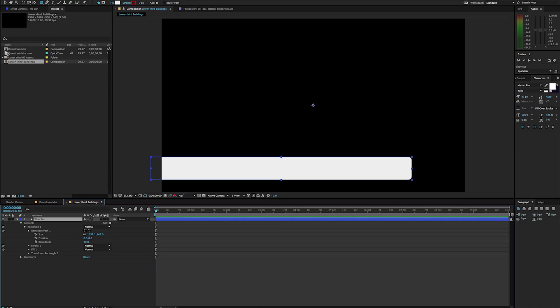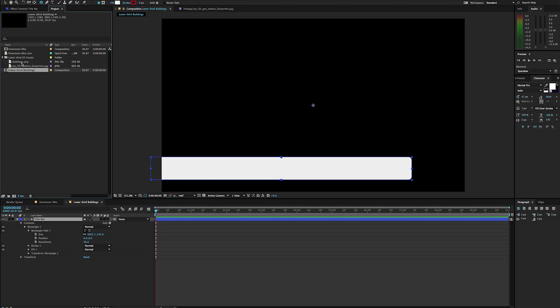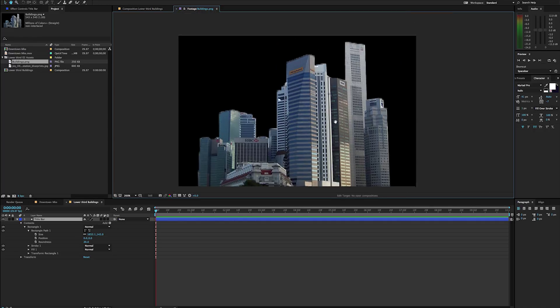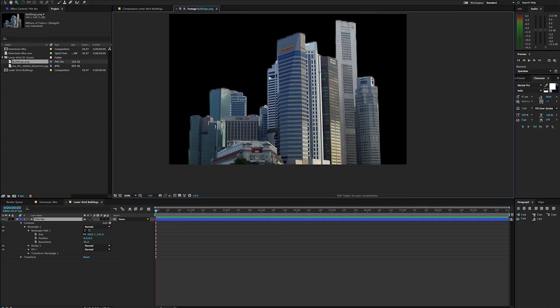I also have a couple other assets I want to use in here. I've got some buildings that I've kind of cut out and put together in Photoshop — that's what they look like. It's a collection of different buildings that I found from Wikipedia, so they are licensed for reuse. I'm not stealing anybody's pictures here — not that I'm aware of.